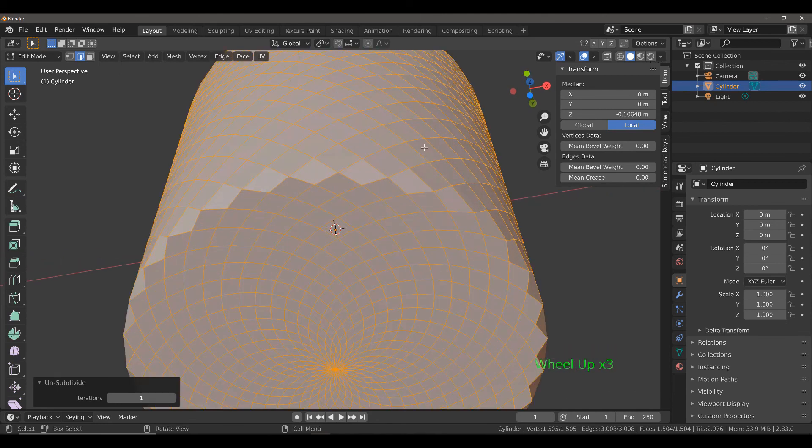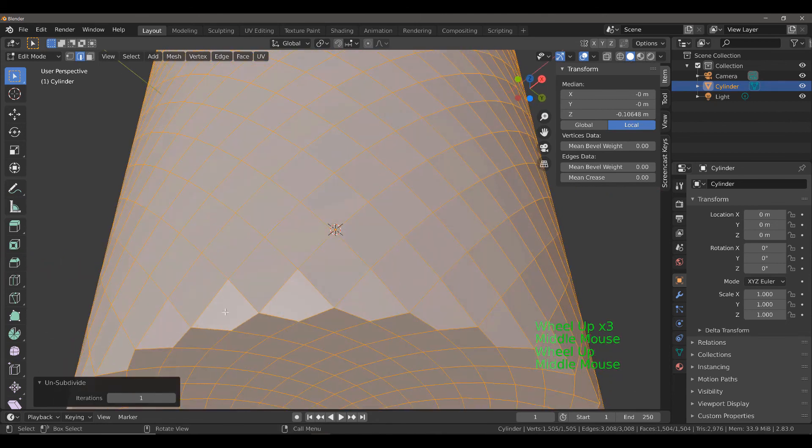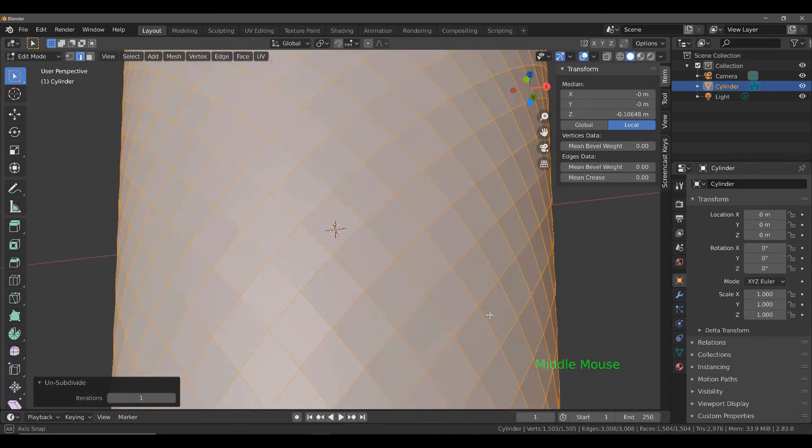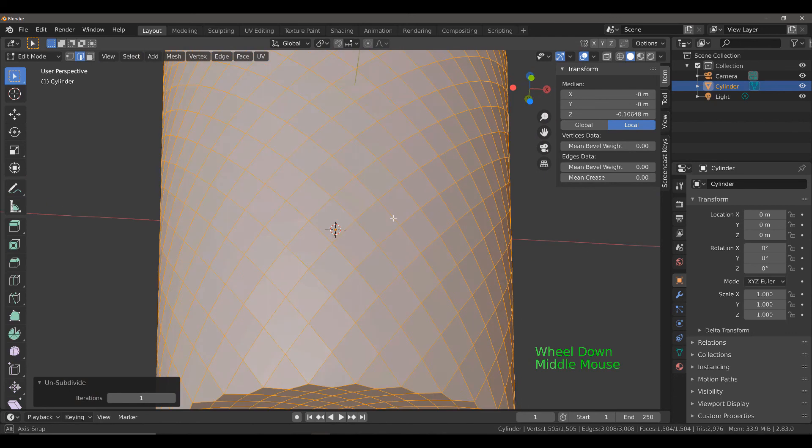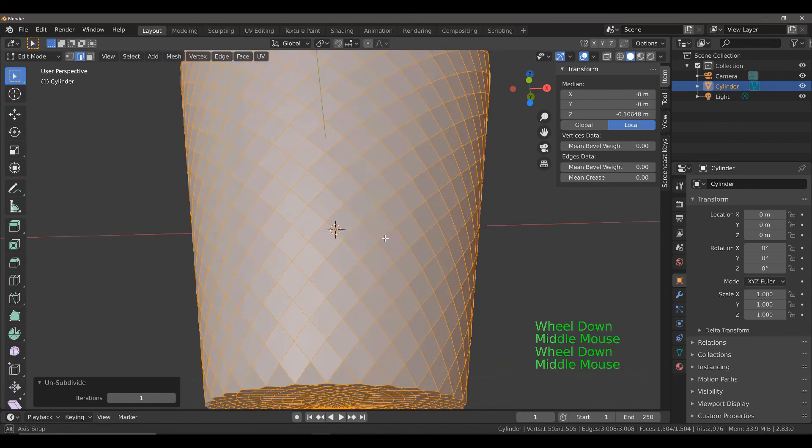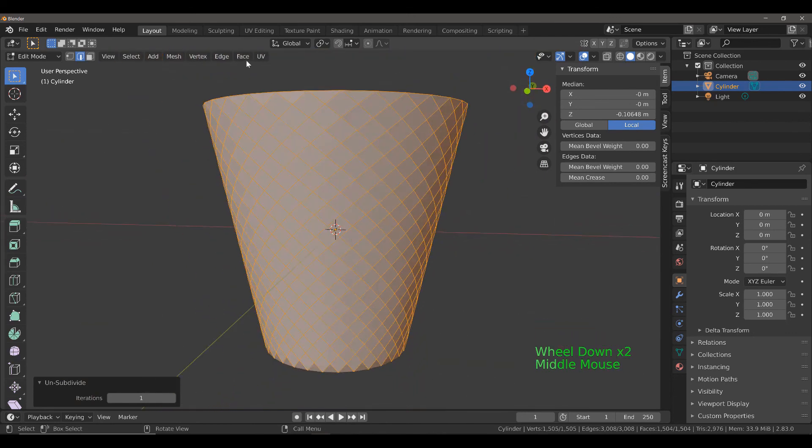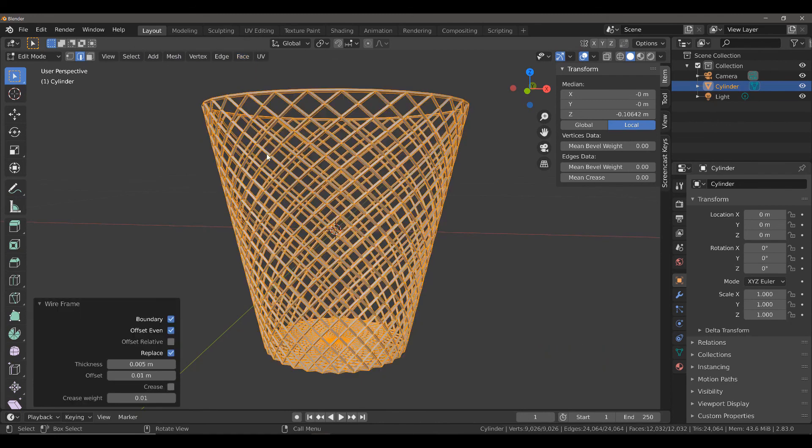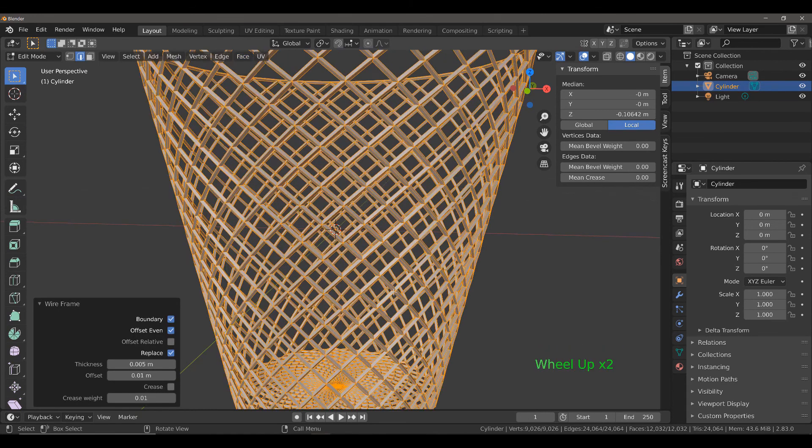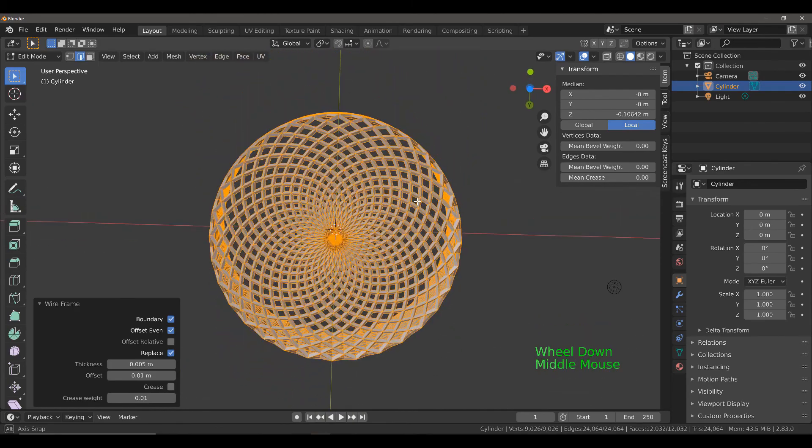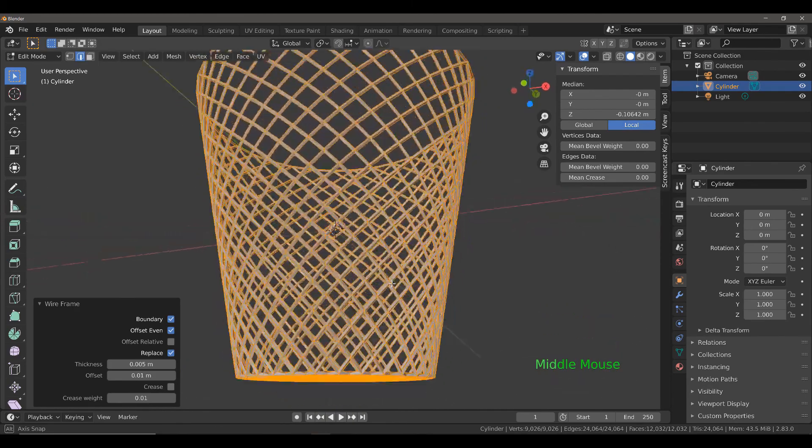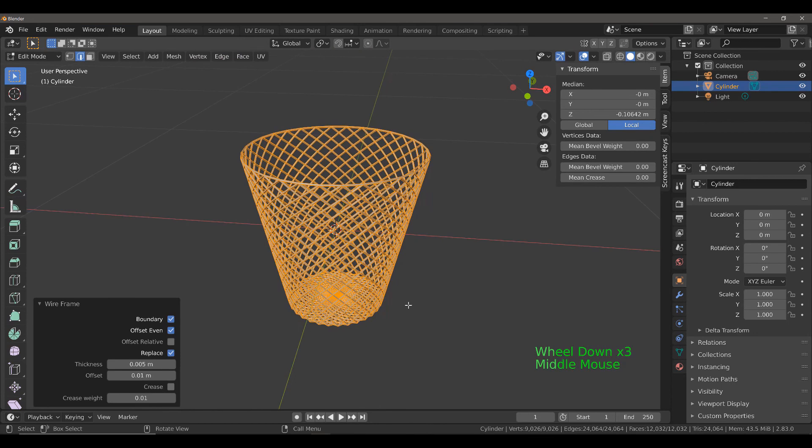The only issue here looks to be these faces that cross over from the sides to the bottom. But that's not going to be a problem once you use the wireframe tool. We're going to go back to face menu and select wireframe to create the wireframe mesh for our basket. And there we go. That is how we can create a mesh basket in Blender, both using a standard square pattern and a cross pattern.